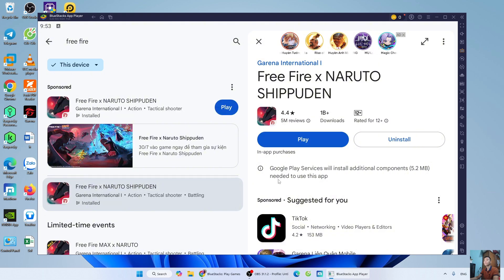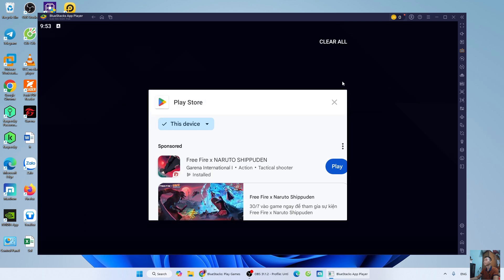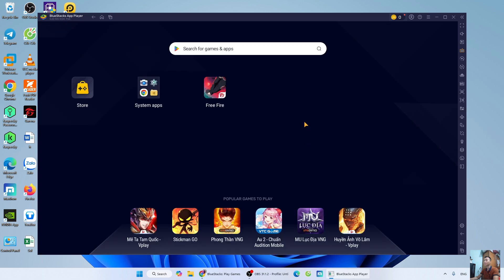Once Free Fire is downloaded, close the Play Store tab. Free Fire will be here.